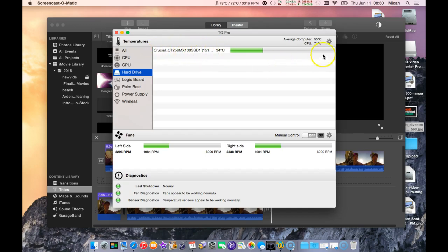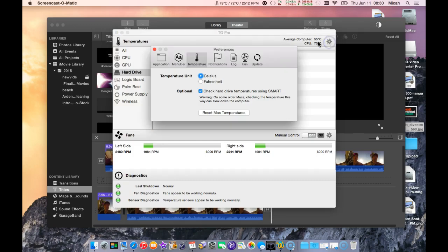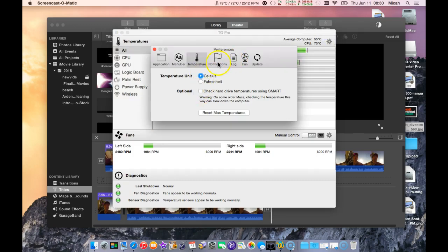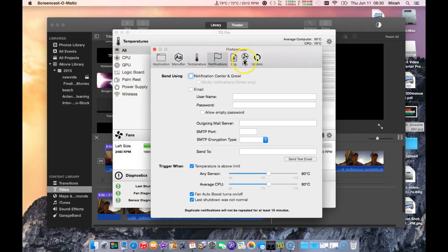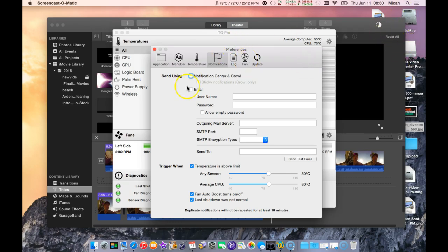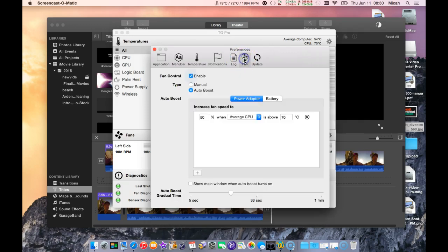You can get the notifications that pop up in the top right corner there, but I kind of turn that off. It's annoying.